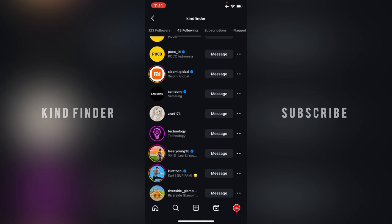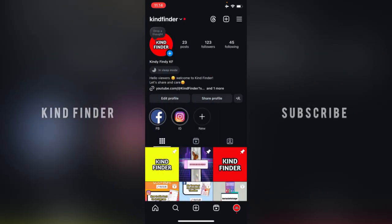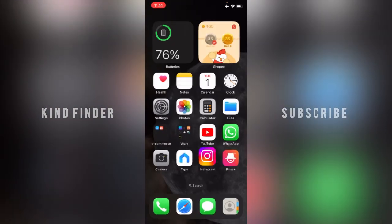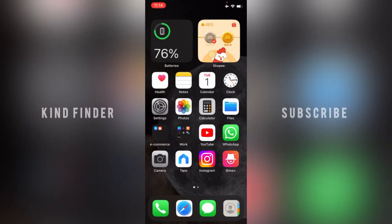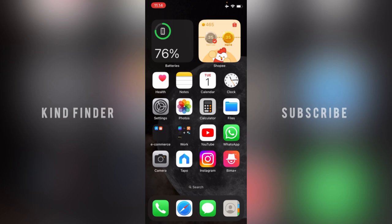You can check which account that you followed first or the account that you last followed. Just easily follow the steps that I have shown you. So that was how to check or sort people that you're following on Instagram by the date. Thanks for watching this video. If you found this very helpful, don't forget to hit the thumbs up button and share this with your friends. Once again, thank you and good luck.